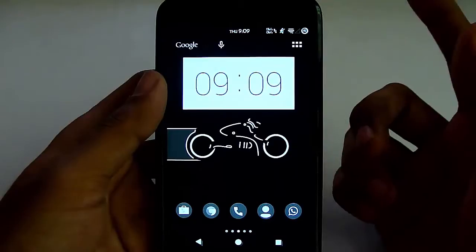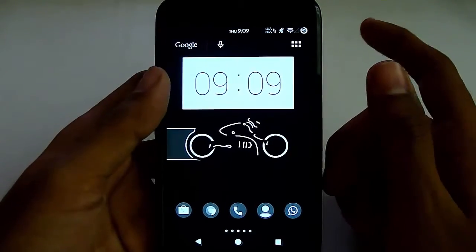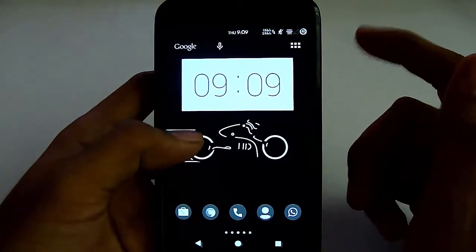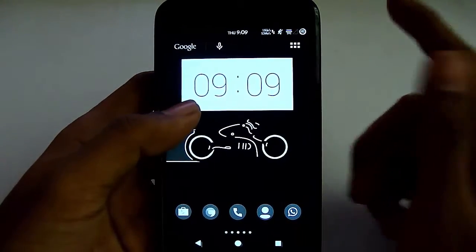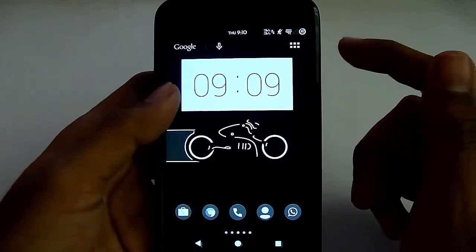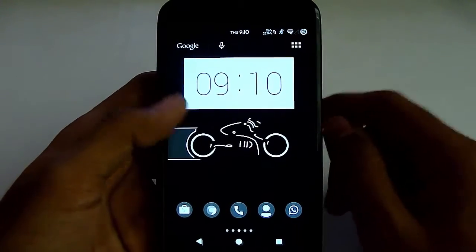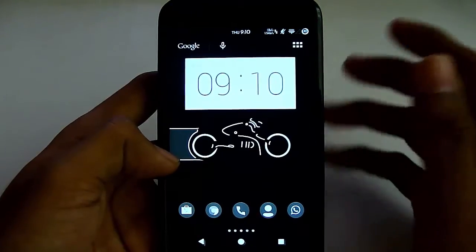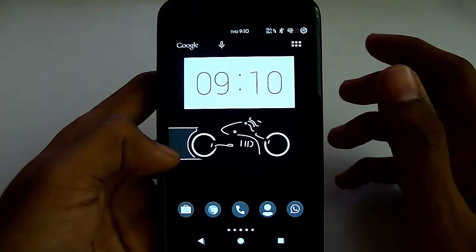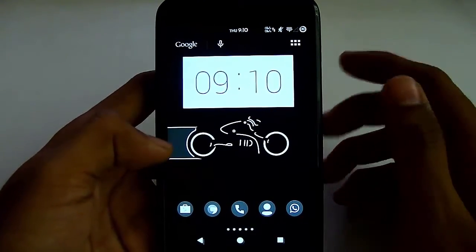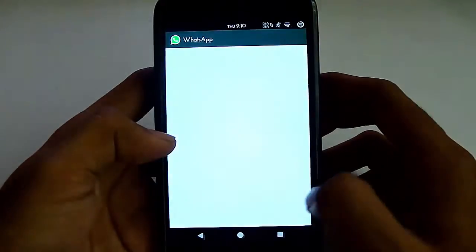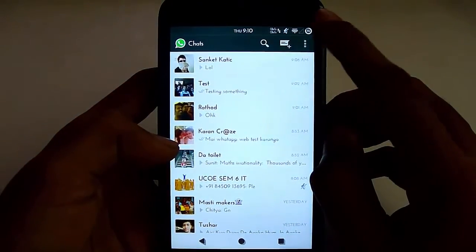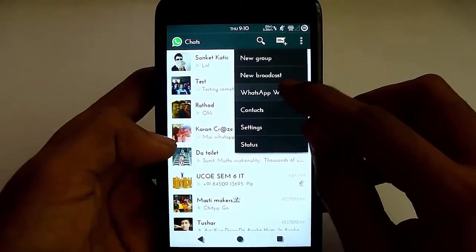So just go to your Play Store or App Store and update your WhatsApp to the latest version. It has this functionality, and then go to your WhatsApp and click on WhatsApp Web.